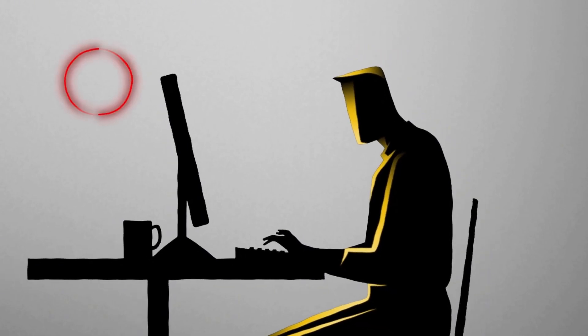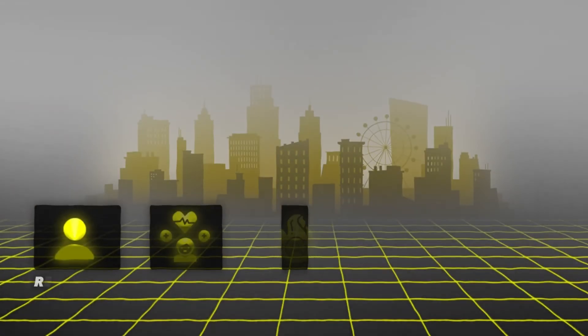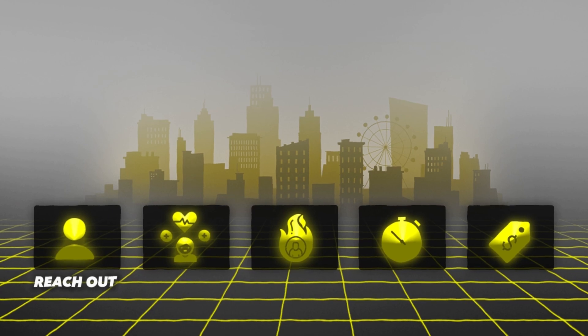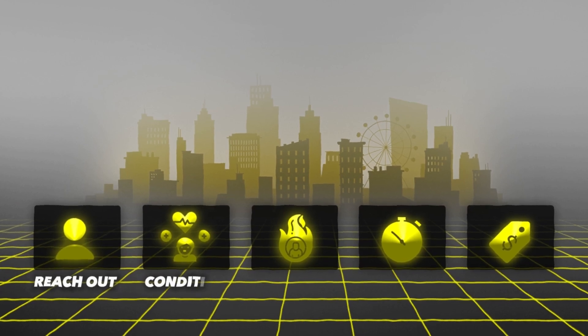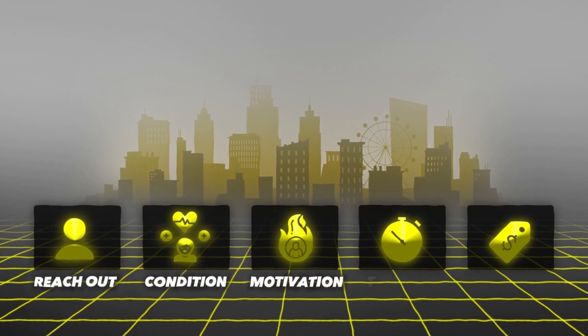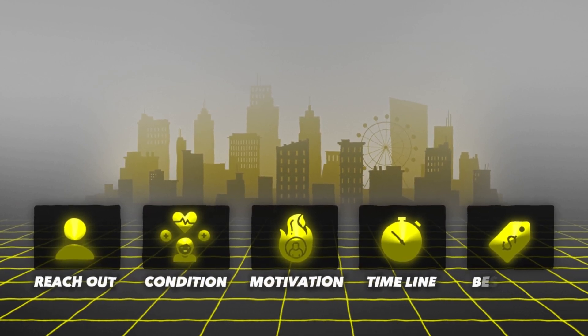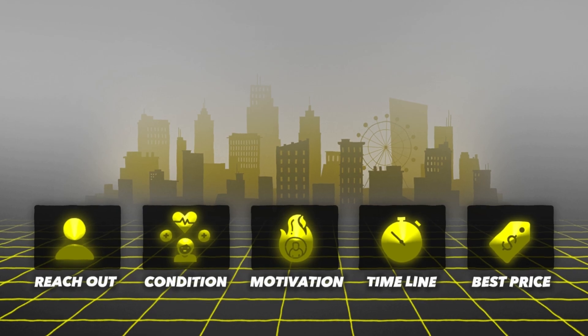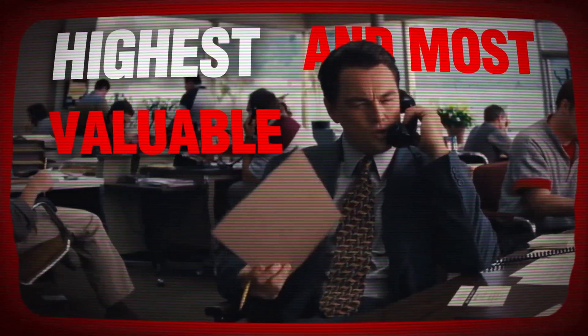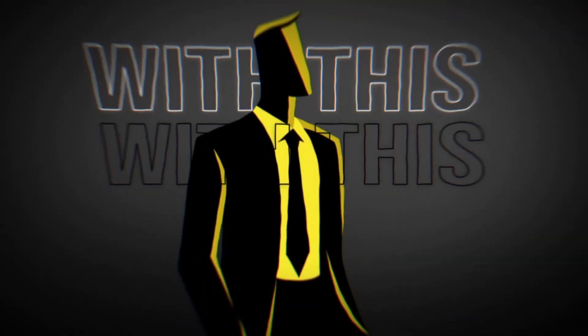Wouldn't it be amazing if you could have an artificial intelligent bot reach out to your sellers for you and collect the condition, occupancy, motivation, timeline, and the best price that they're looking for? You could save so much time and then you could really spend your time on the highest and most valuable task, which is closing leads so that you could then get nice big paychecks.